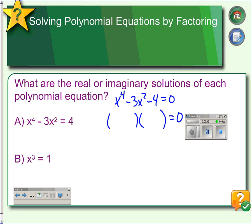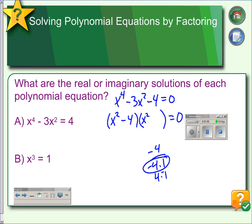We take our x to the fourth and separate it into two parts. x squared times x squared is x to the fourth. Negative 4 is 4 times 1, where one of these has to be negative. So to get negative 3, we're going to want negative 4 and positive 1. There we have our polynomial factored.